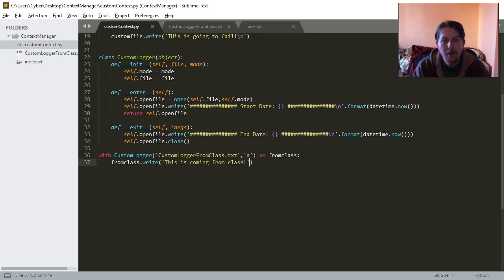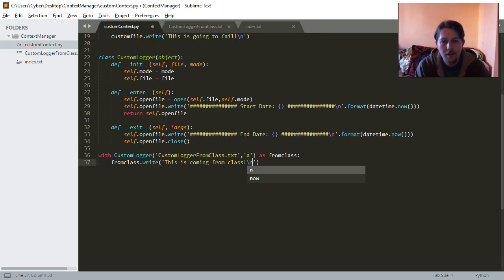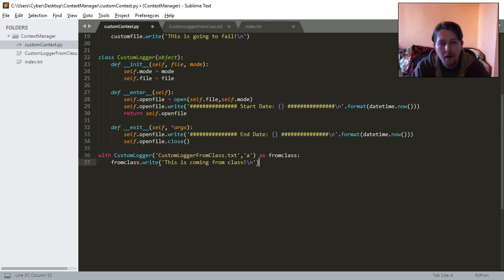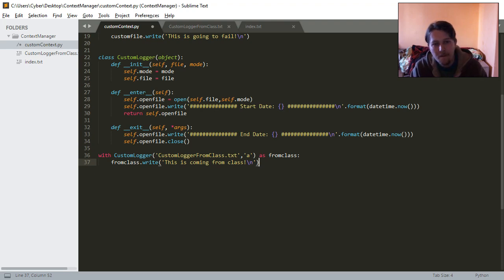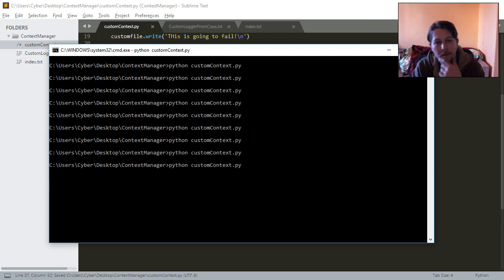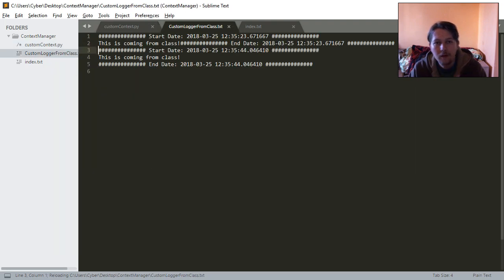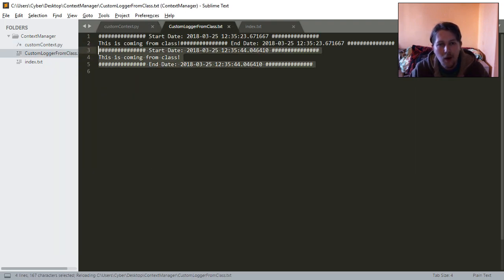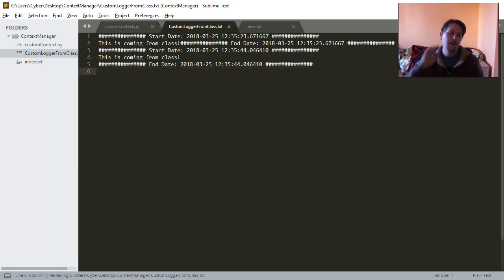And all that is missing is this newline character. Save it, and voila, it's working.